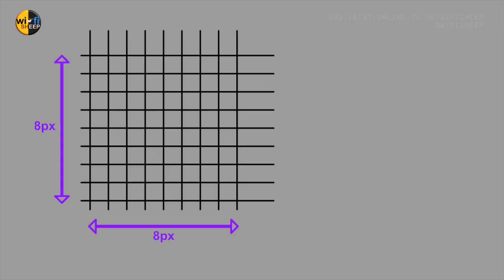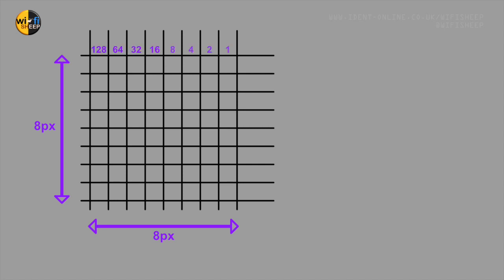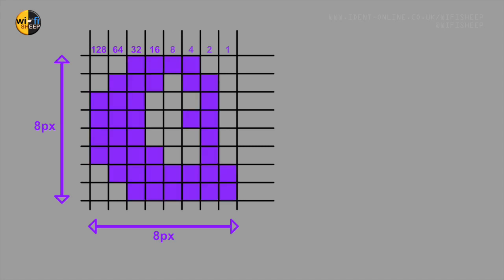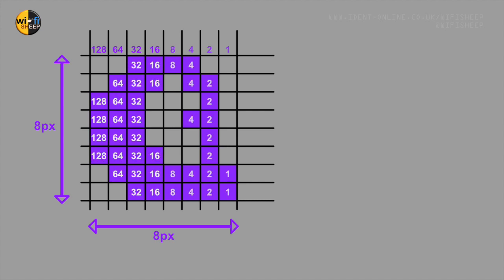Imagine a grid 8 pixels by 8 pixels and along the top we add a value of 128 and half that in turn until we get 1. Now let's make a character design by plotting pixels in the grid. We now add a corresponding number value to the pixels from the numbers listed above.